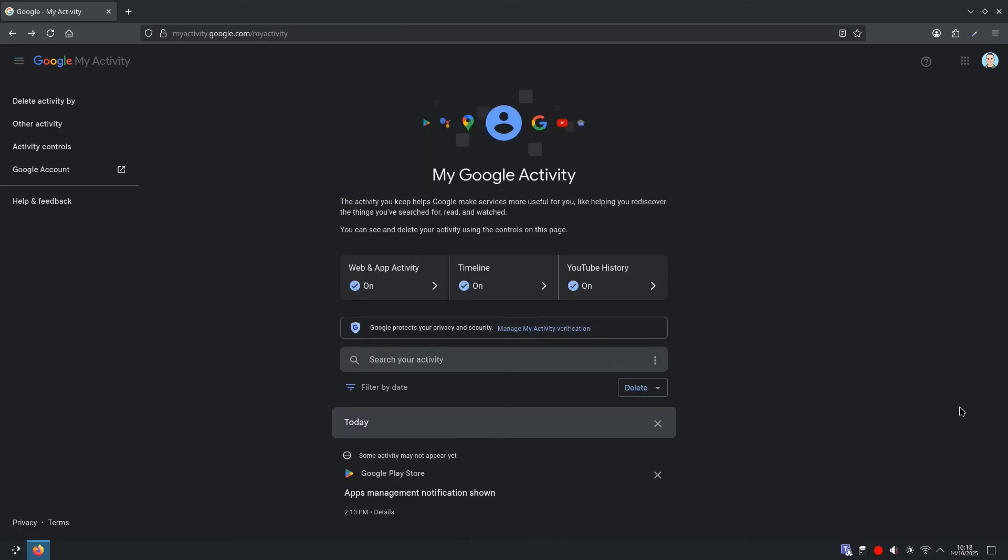And now we're on to location history, Google Maps Timeline. This is a detailed timeline of places you've visited. Useful for trip memories. Many people find it too invasive, though. So what we're going to do is pause the feature, auto-delete if you keep it on, and optionally delete all past location data.